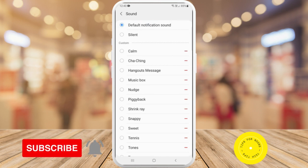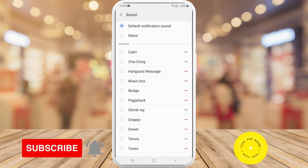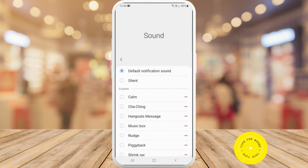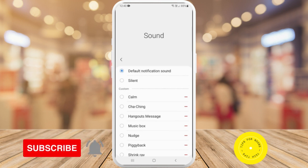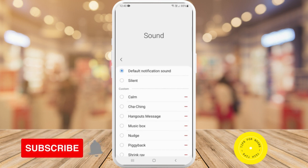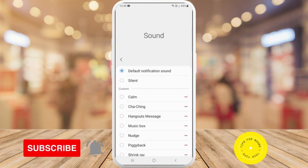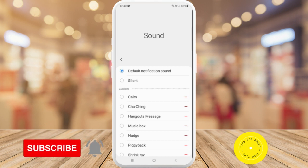So you can just go into each app and do the same process and change the default notification sound to something else. You can do it for things like calls, messages, video calls, et cetera. And that's what it takes to set different notification sounds for different apps on your Android device. If you found this video helpful, I'd love if you liked this video and subscribed to my channel. Thanks for watching.